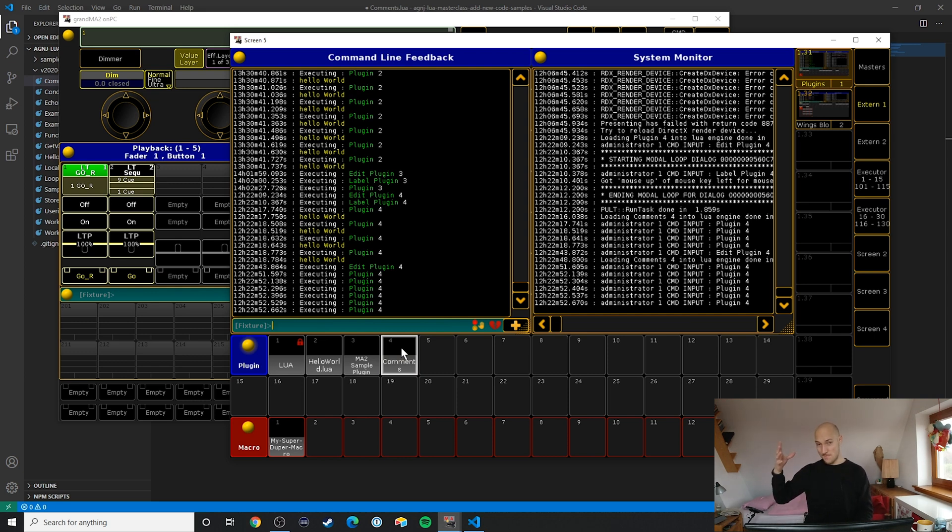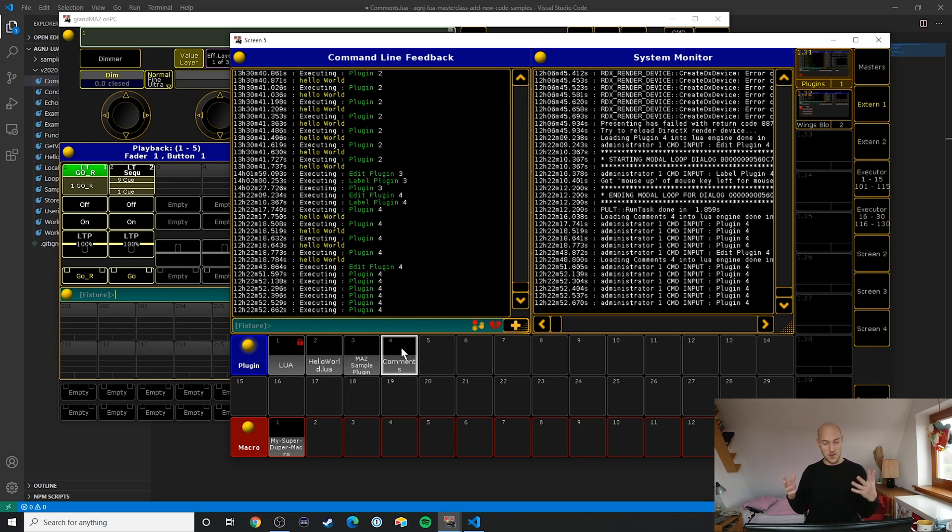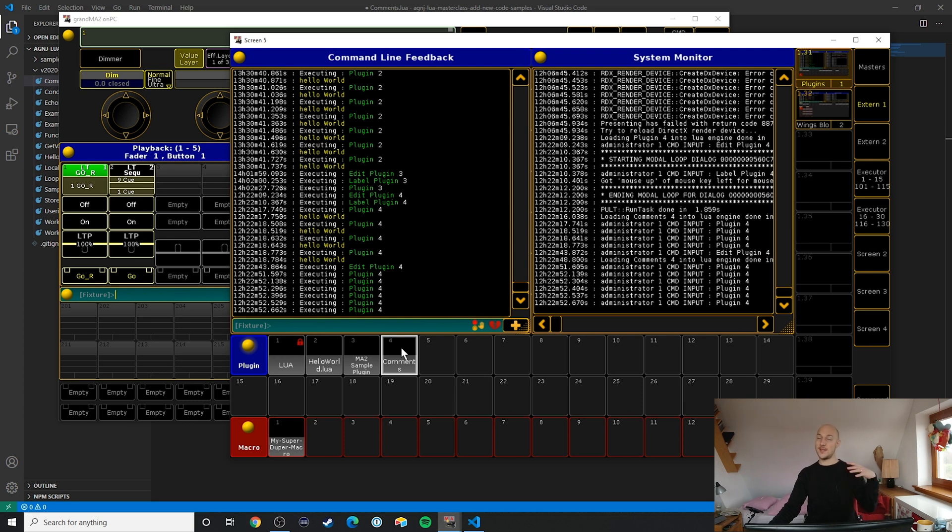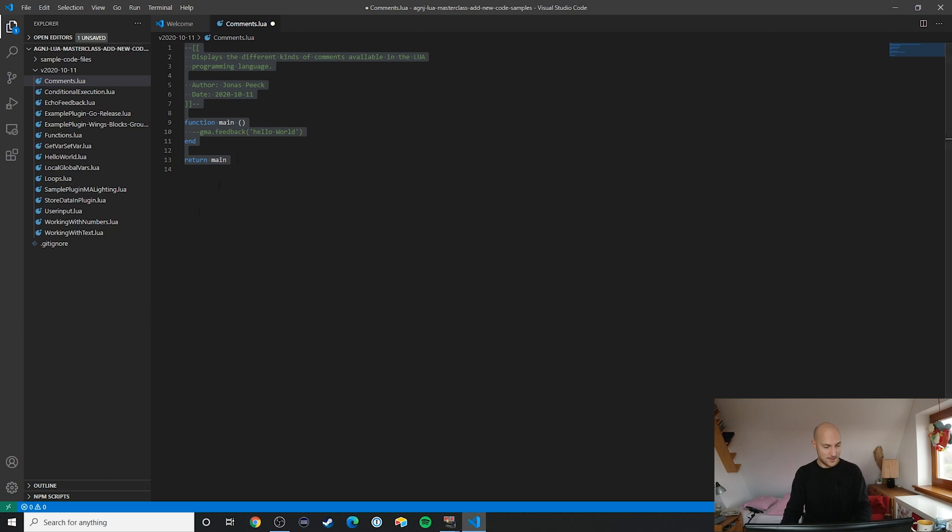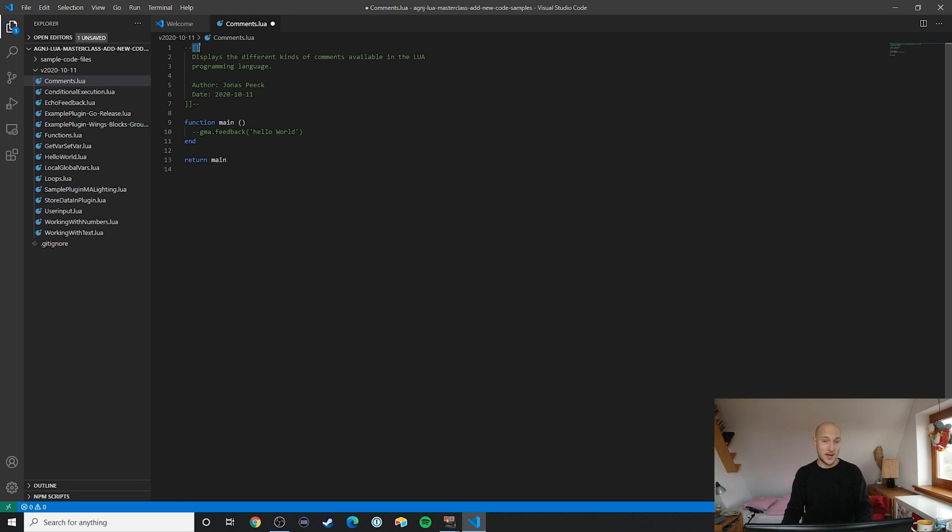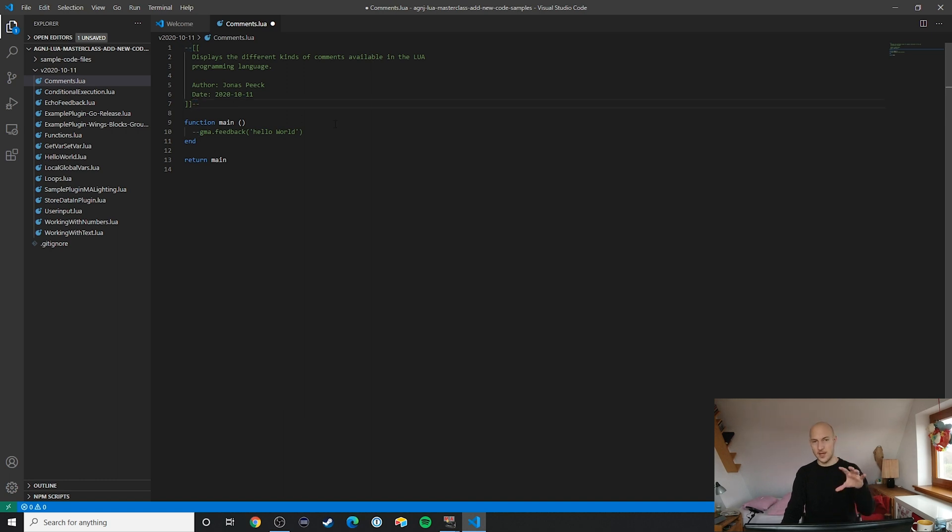Quod erat demonstrandum, as the people in science like to say. That's what we wanted to display in the first place. For the multi-line comments, it's a little different. Essentially you have two dashes and then two opening square brackets, and then somewhere else two closing square brackets and then two dashes—that's the beginning and the end of a multi-line comment.